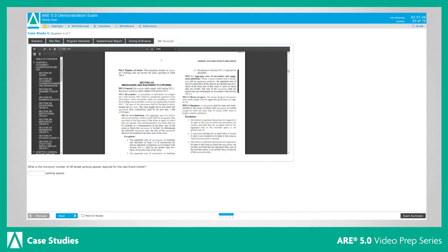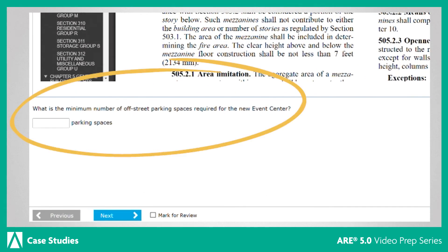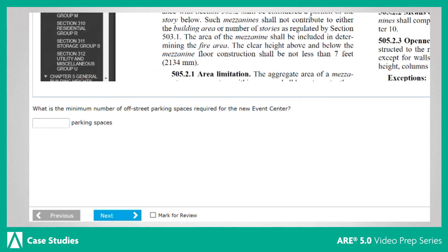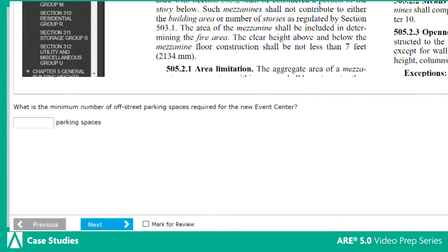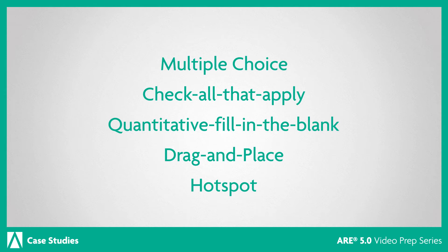Below the case study resources, you will find the question that needs to be answered. Case study items can include all five ARE 5.0 item types. To learn more about each item type, watch our other ARE 5.0 videos. To answer each item, you will need to pull information from the case study. Sometimes you will need to refer to information pulled from multiple resources.